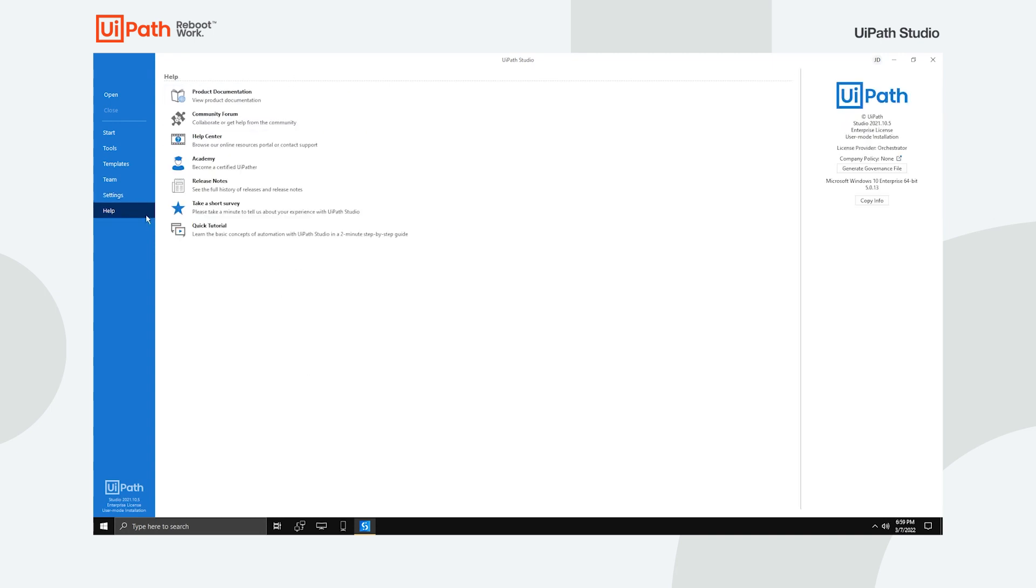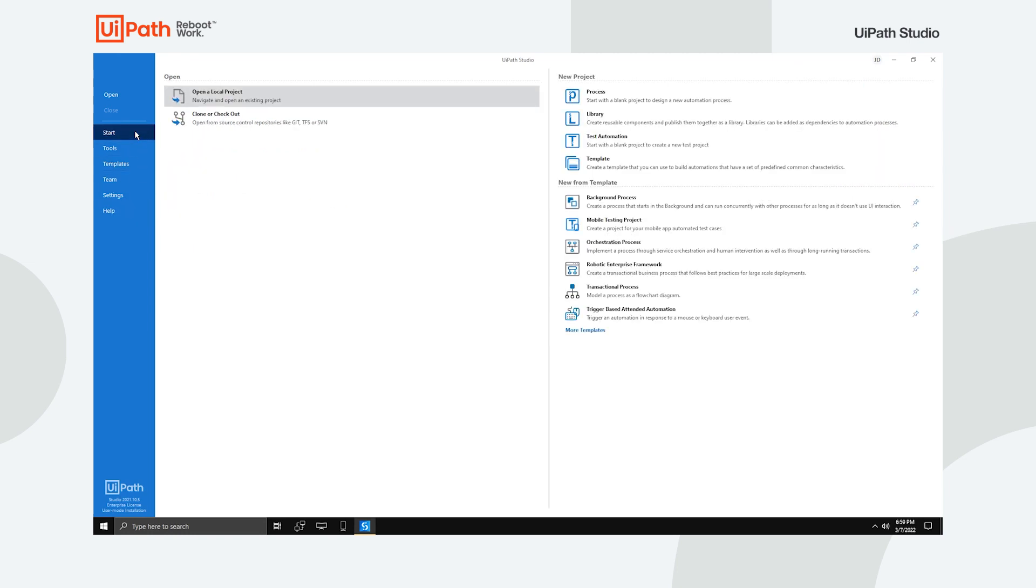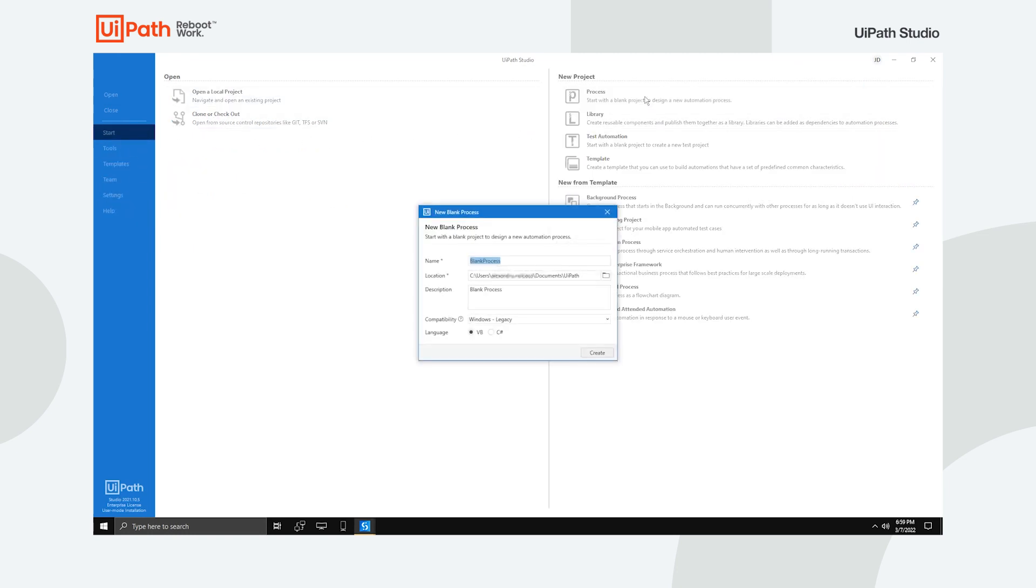If you need help, we made sure that you have access to all of the required information to aid you in your automation path. Let's create a new process to acquaint you with the flow and user interface. Fill in the process name, choose its location, type in a description and click Create.